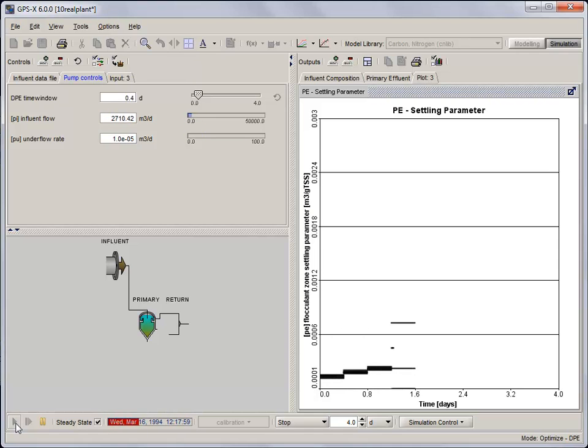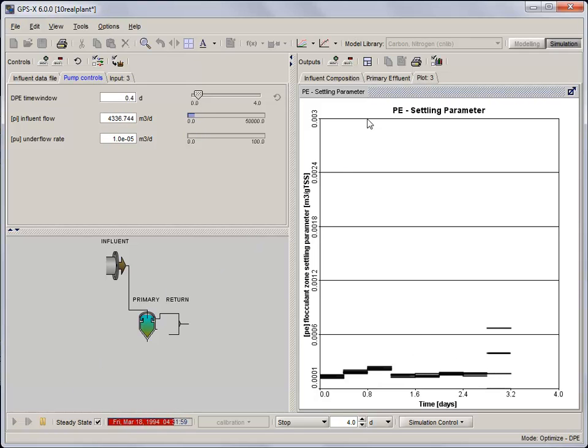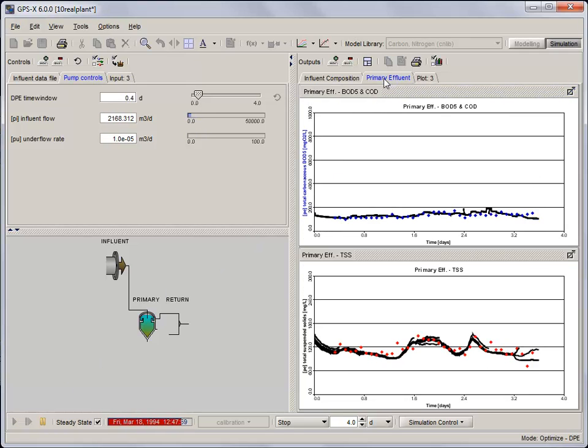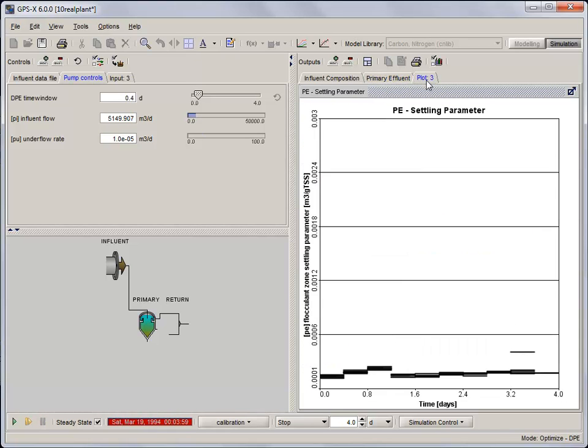Try re-running the simulation using different window sizes and convergence criteria. You can set the convergence criteria by clicking Options, General Data, System, Input Parameters, Optimizer. And that's it. That's the basics of using GPS-X's Dynamic Parameter Estimator.